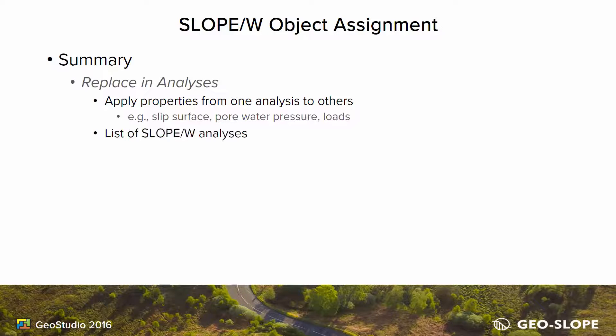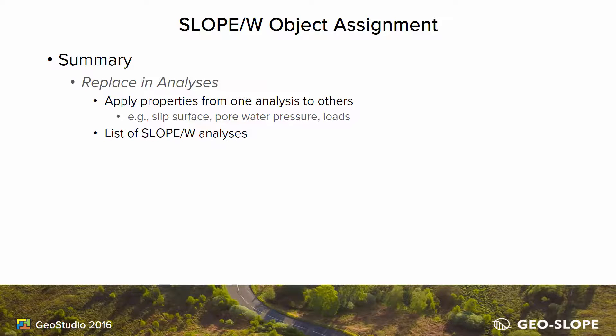The Replace in Analyses window provides a list of all the SLOPE/W analyses in the project file, as well as the success or failure of the application.